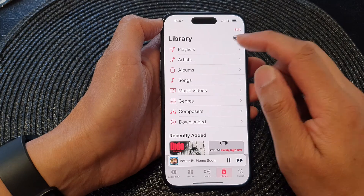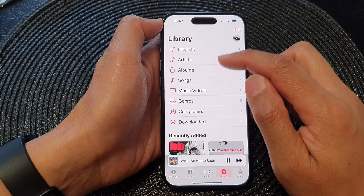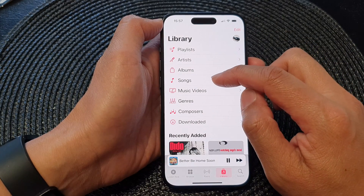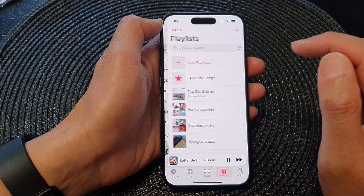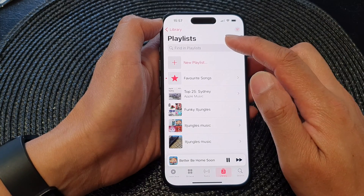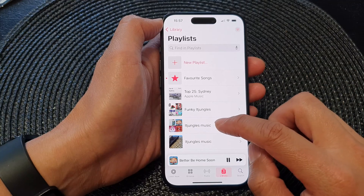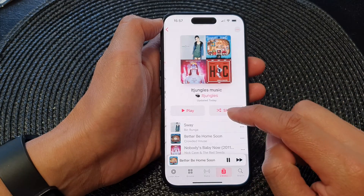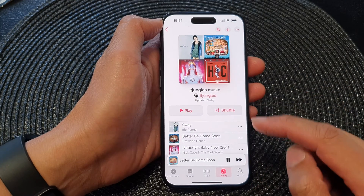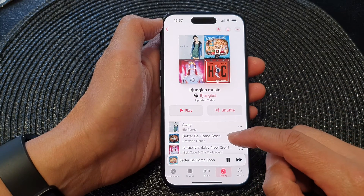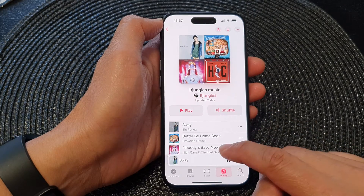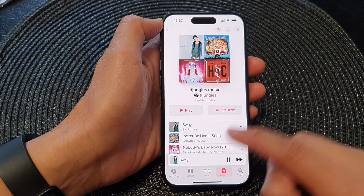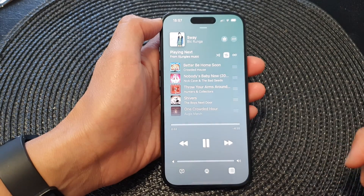Next, open up your playlist, songs, or albums. I'm going to open up the playlist and select a playlist. Now just start to play your music and then open up the music player.